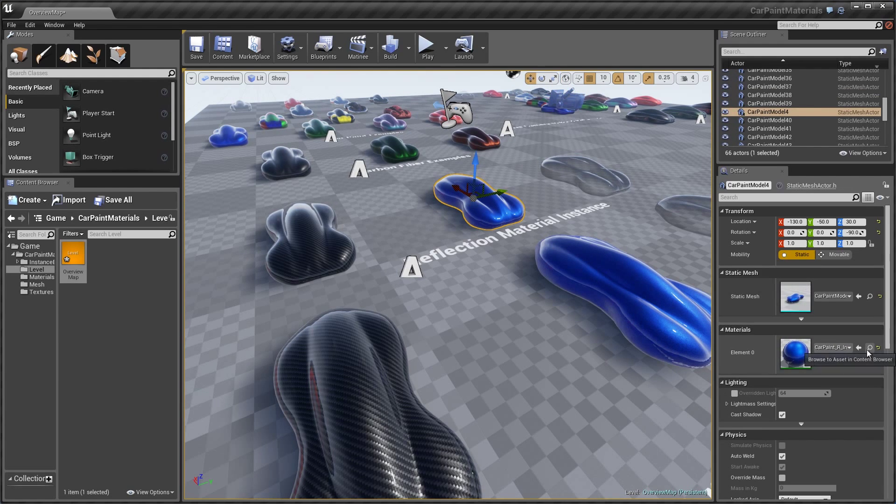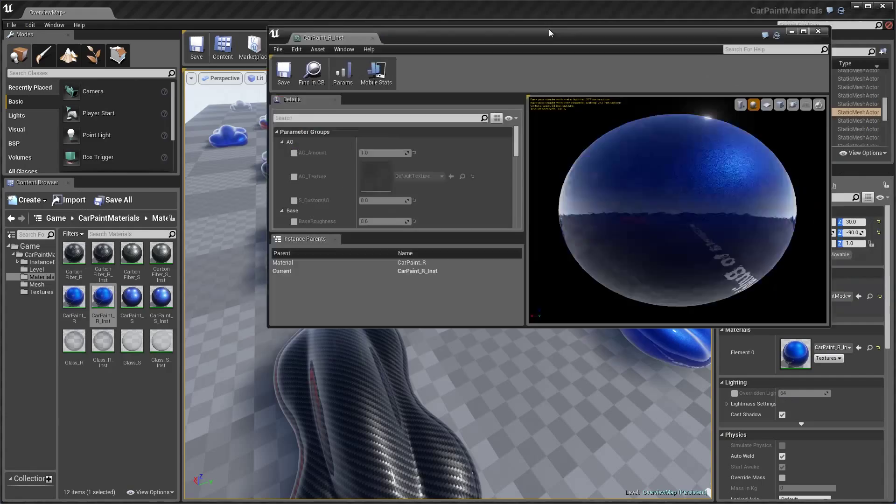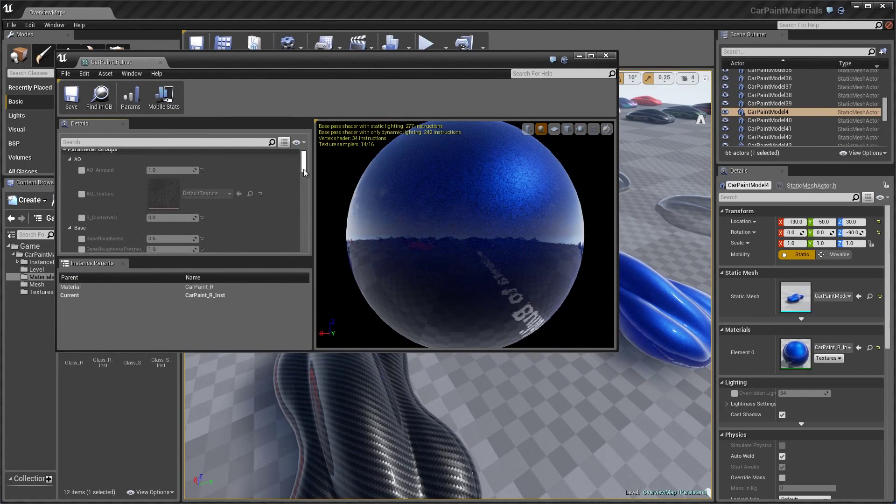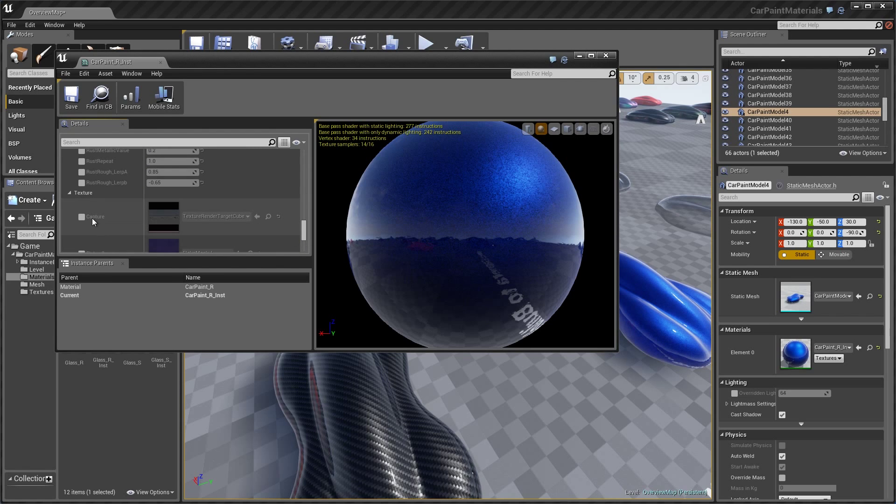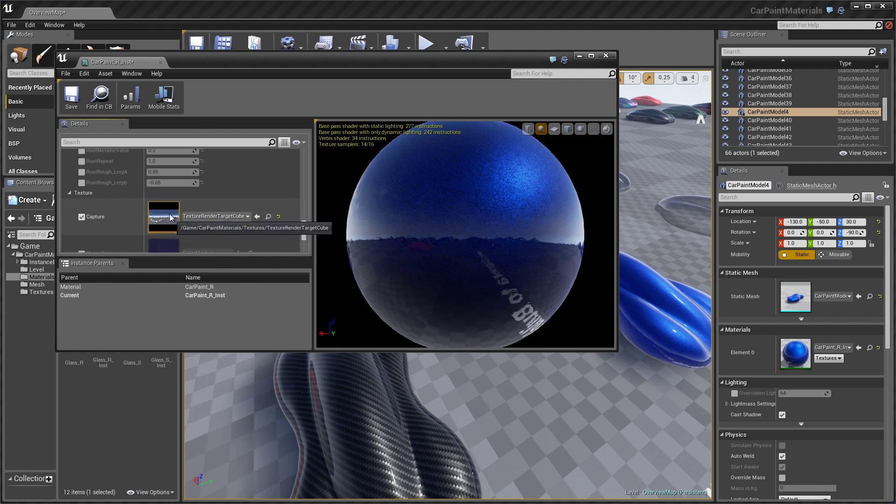If I was to open up one of these parameters, I can have multiple cube maps, and that would be done here in the capture. So I could drag whatever texture I want. I can even use a static cube map and drop it straight into here.